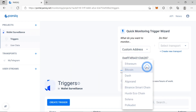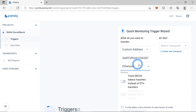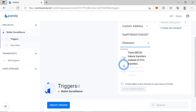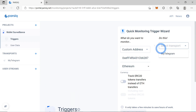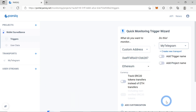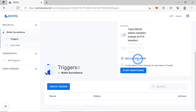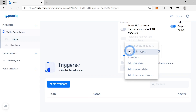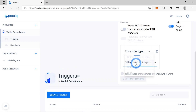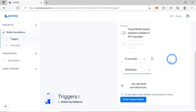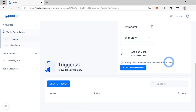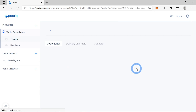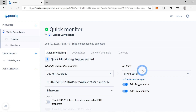This is an Ethereum address. We can also track ERC20 tokens, but for now we'll just be tracking ETH. Let us send a message to my Telegram, adding the trigger name and project name. Let's also add some customization — let's choose transfer type 'withdrawal', because we are only interested in withdrawals. Now we can start monitoring.